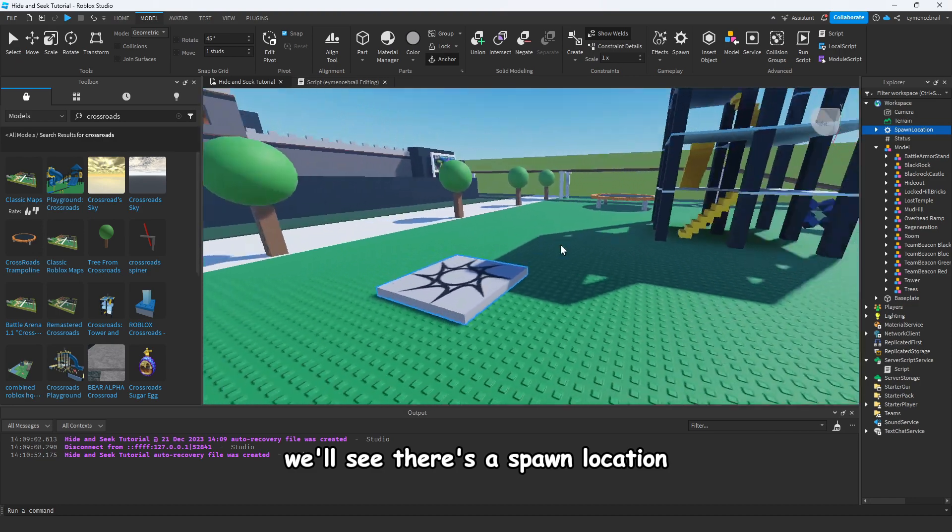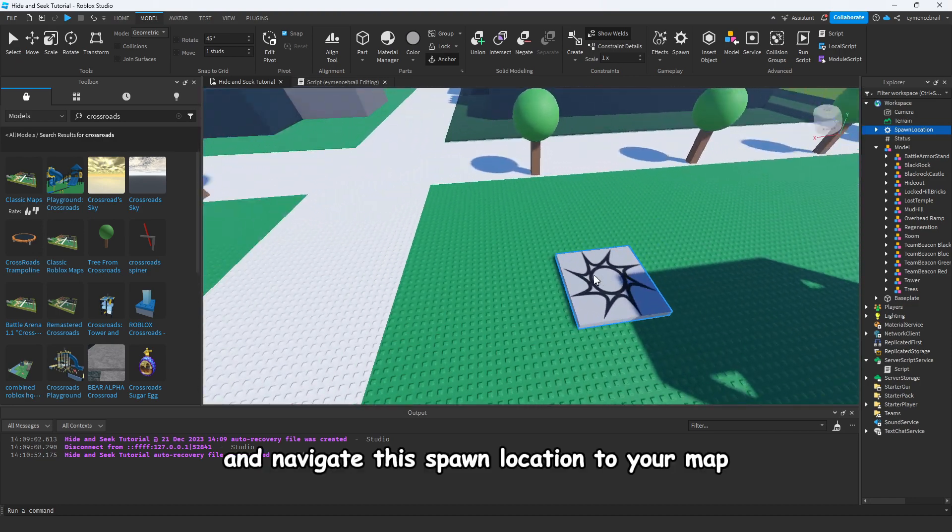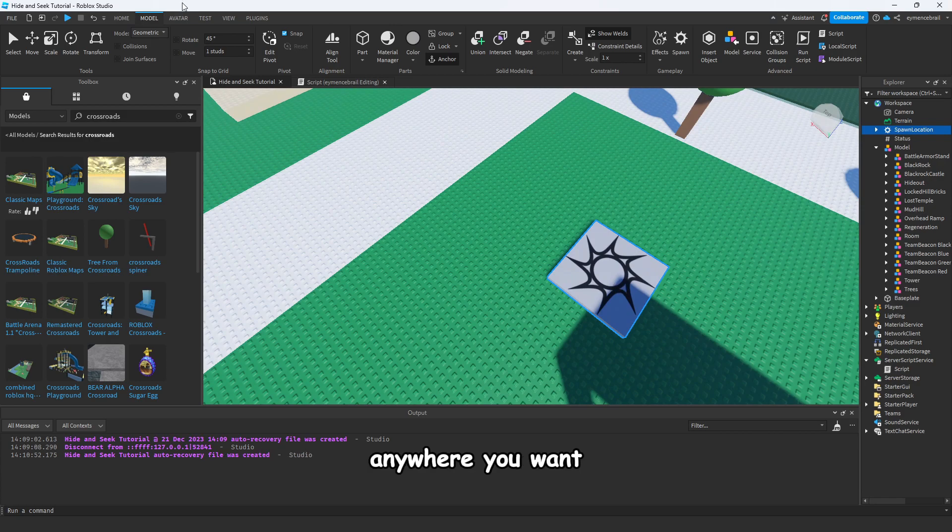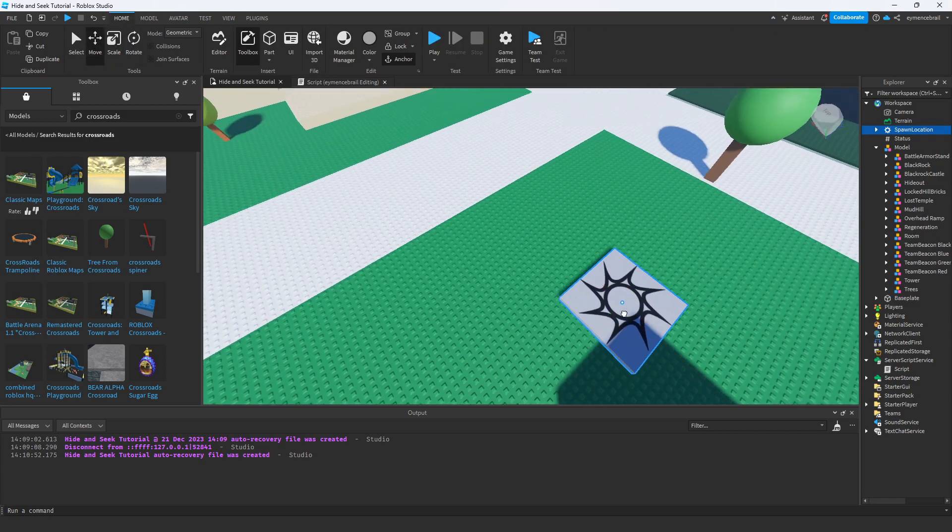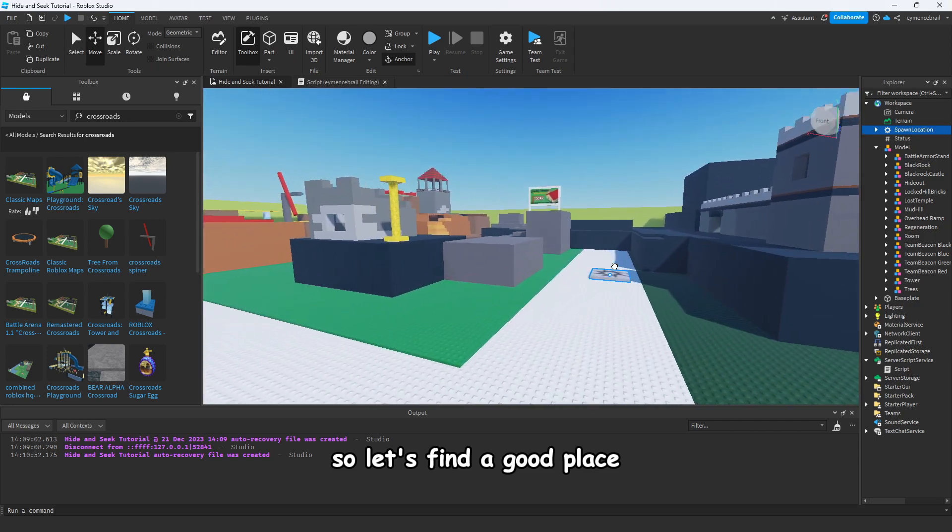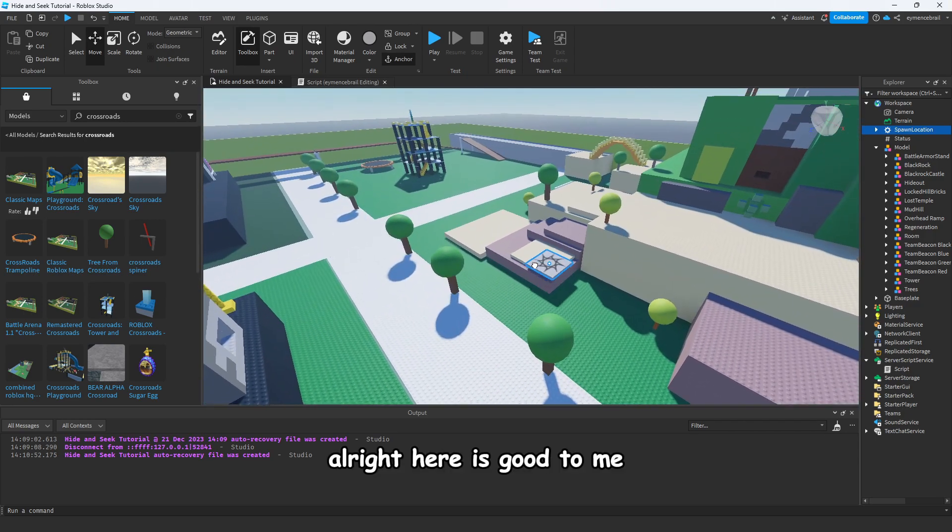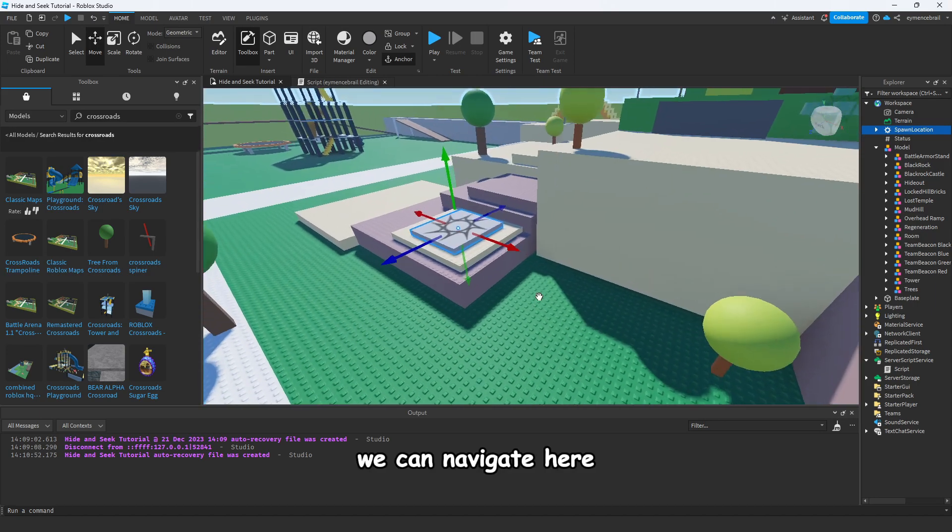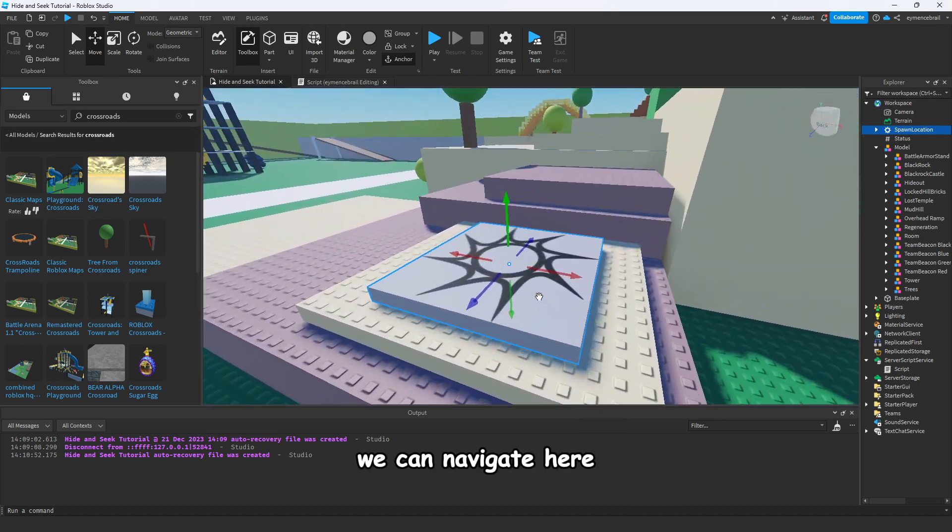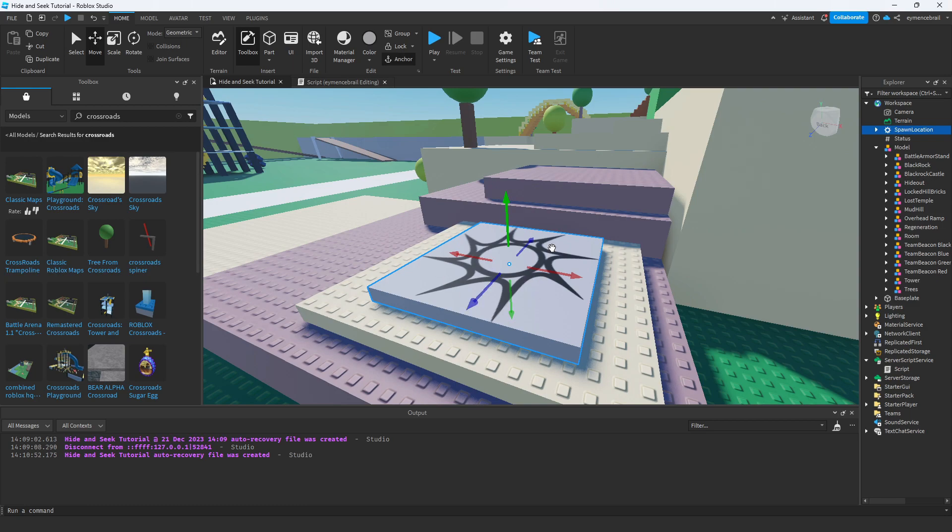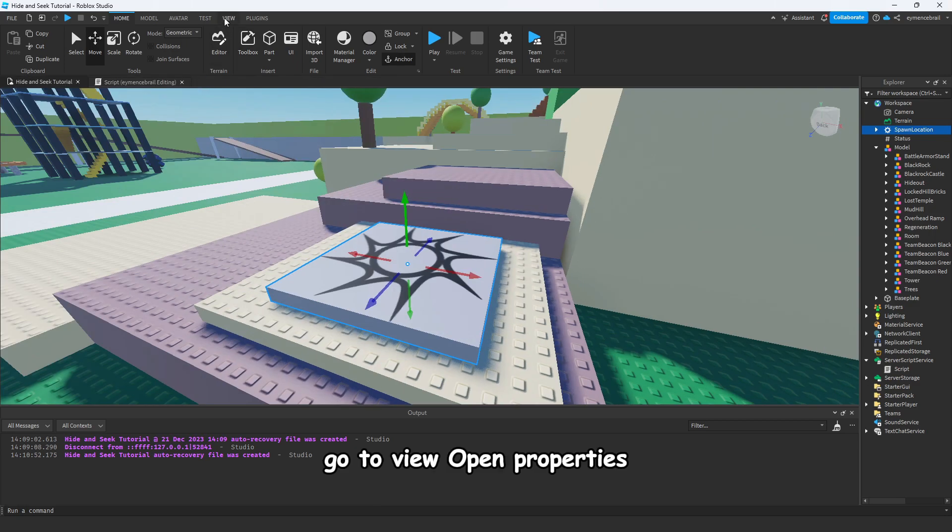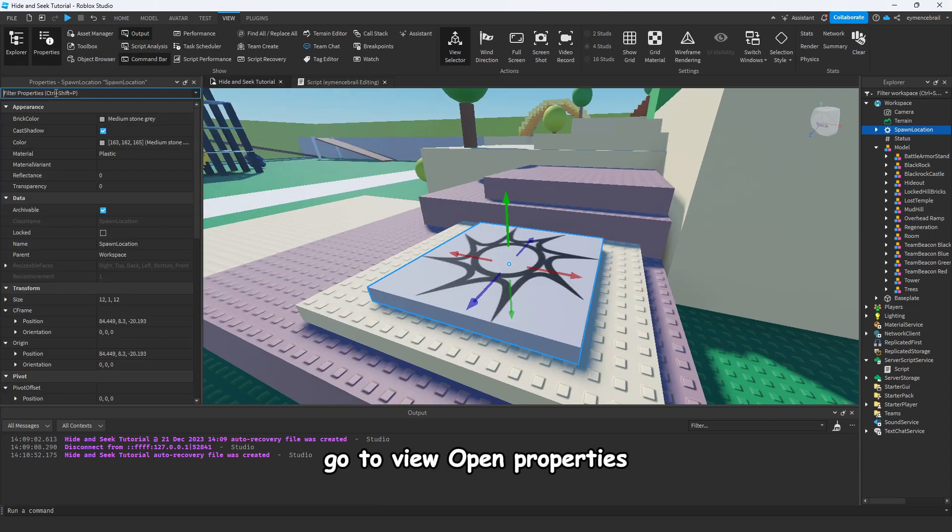So also delete the spawn location added by default, we will add new one. Go to Model and click on Spawn. You will see there's a spawn location and navigate this spawn location to your map anywhere you want. So let's find a good place. Alright, here is good to me, we can navigate here.